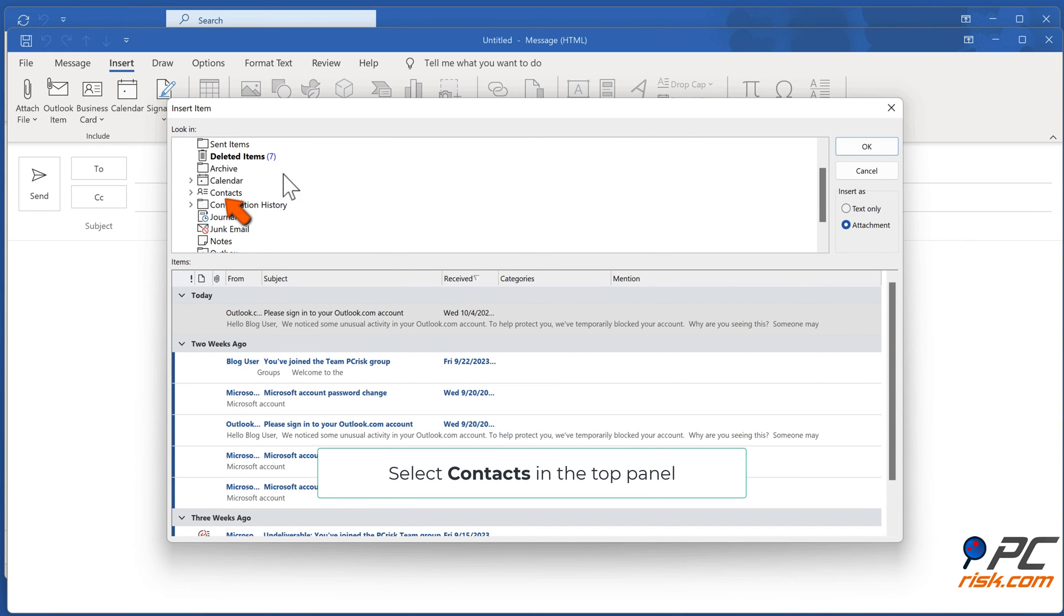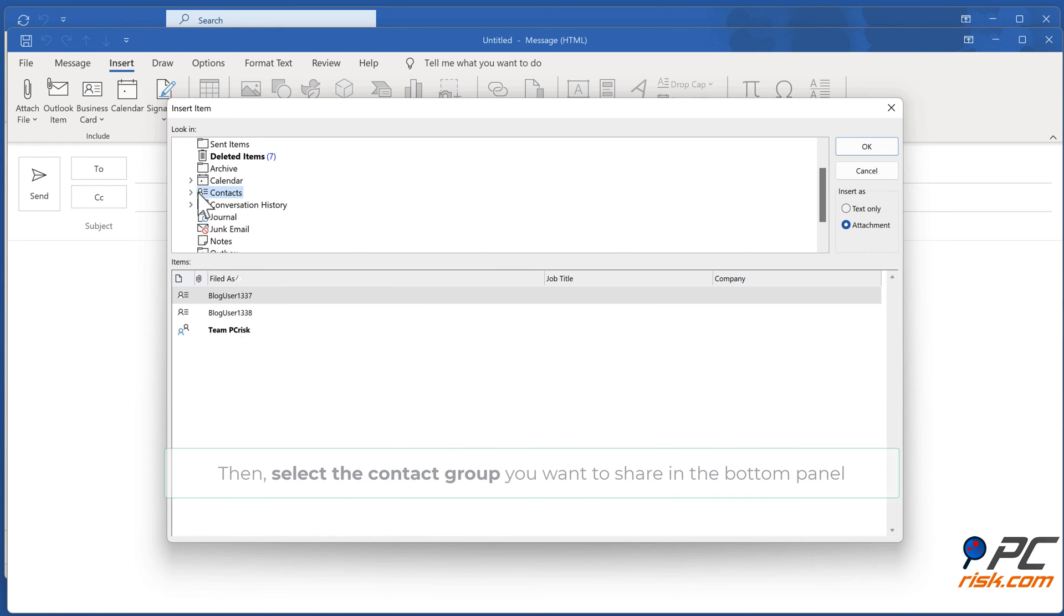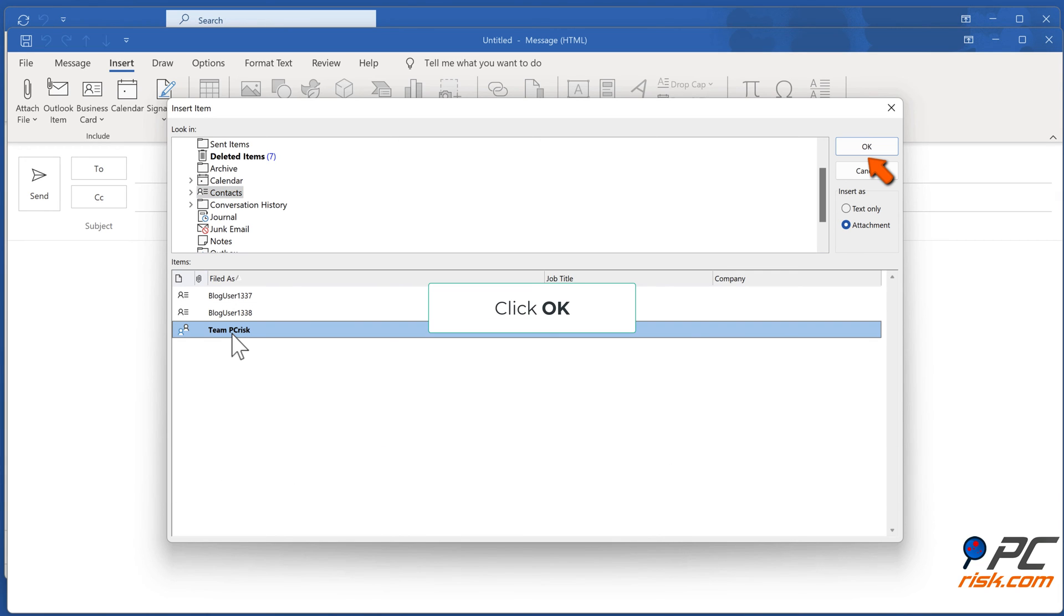Select Contacts in the top panel. Then select the contact group you want to share in the bottom panel. Click OK.